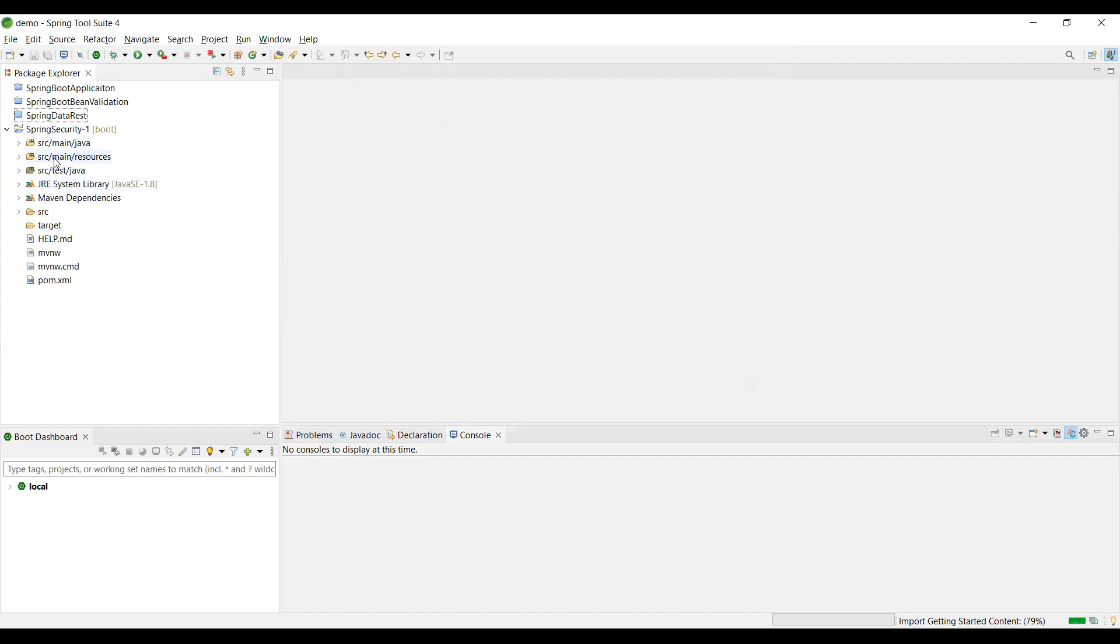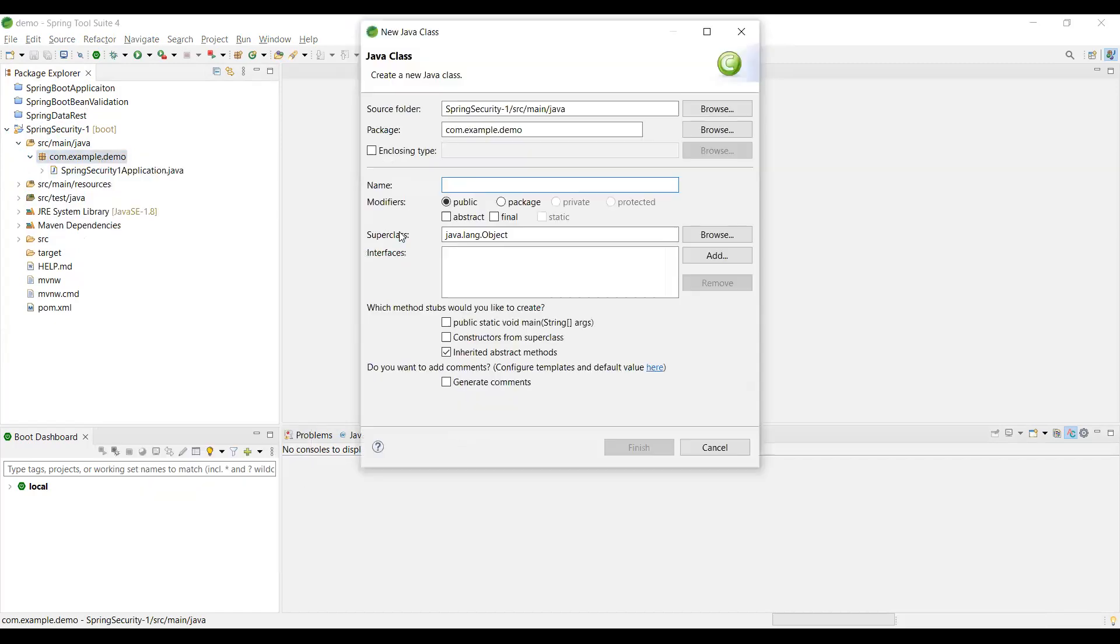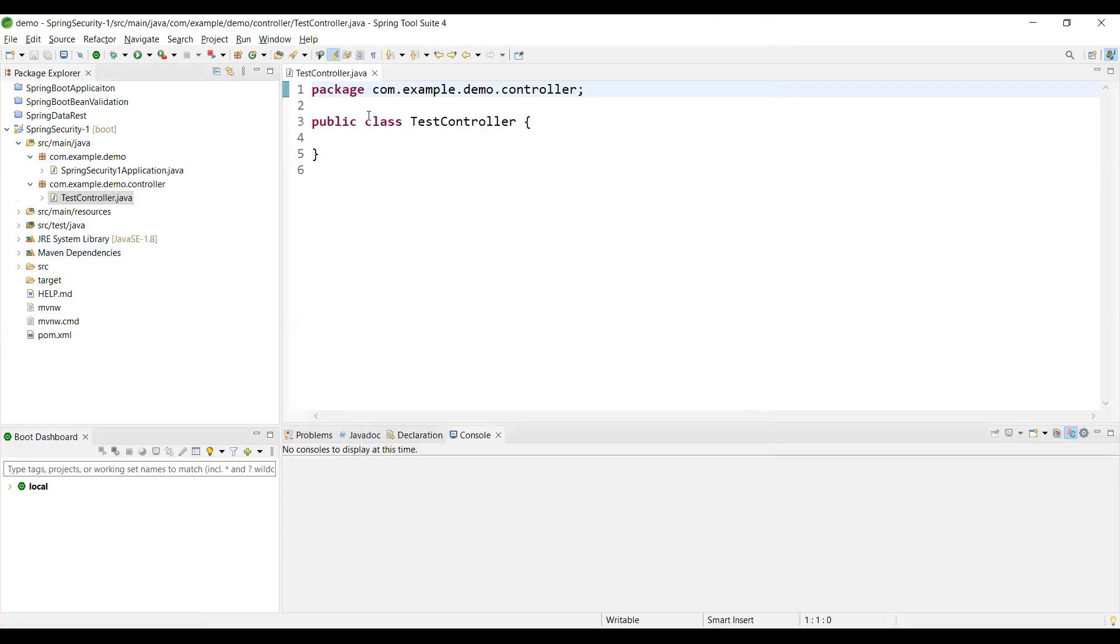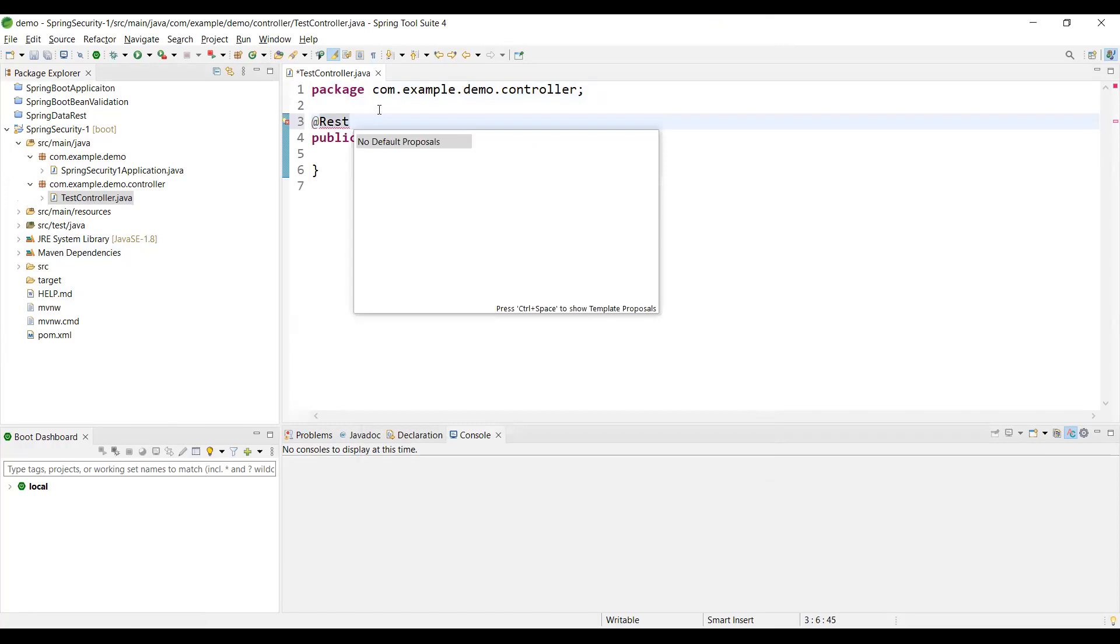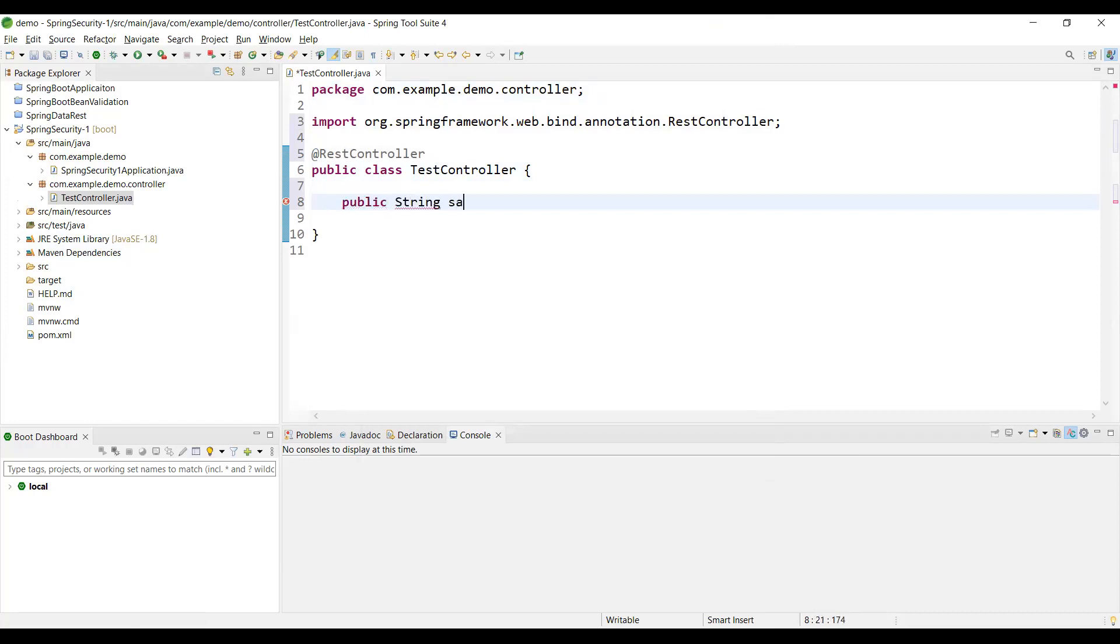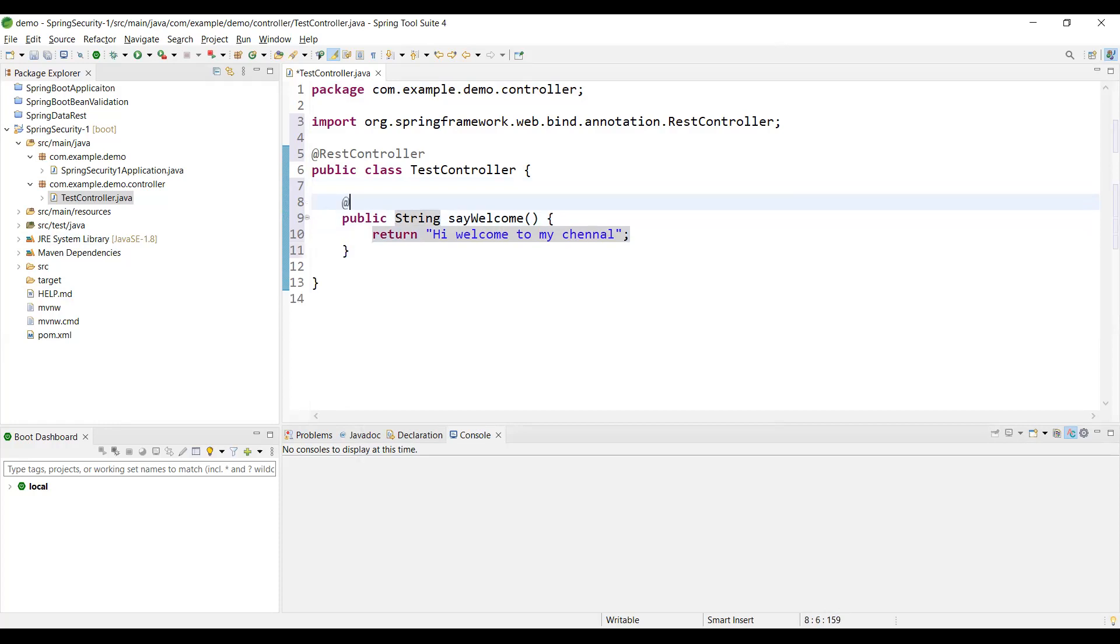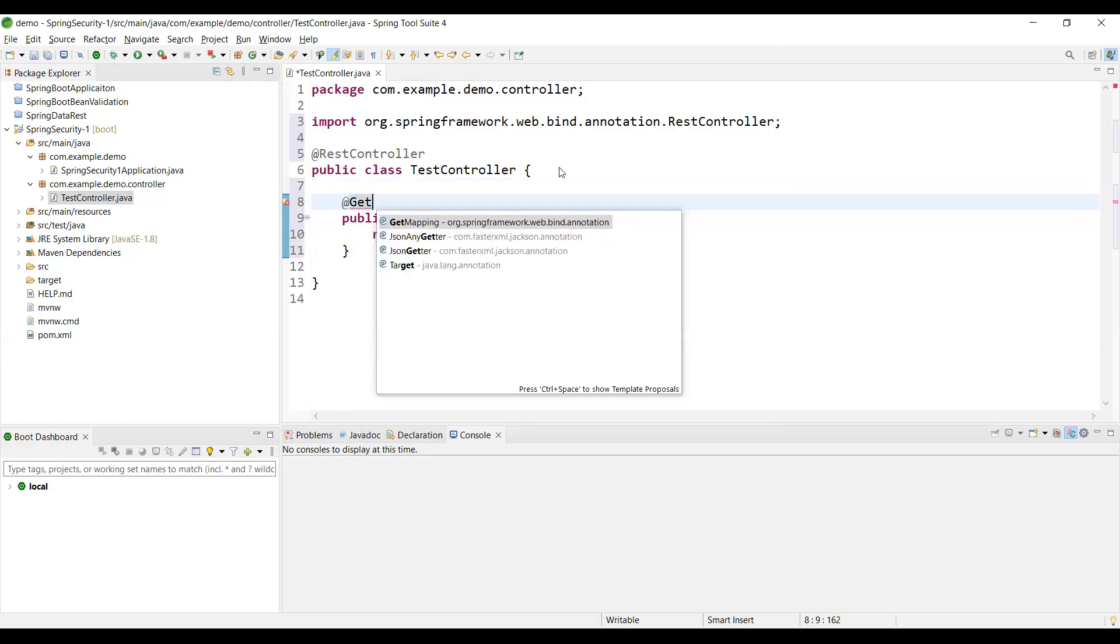Now we are going to create a new class. This is the controller package. We are going to create a test controller. I'll use the RestController annotation. We'll create a simple method for testing that will return a welcome message - 'Hey welcome to my channel' with a GET mapping.